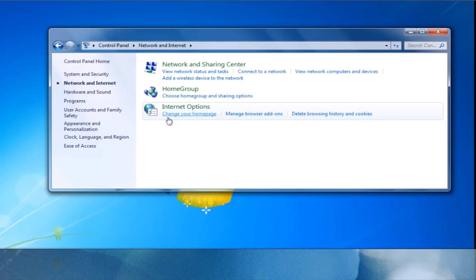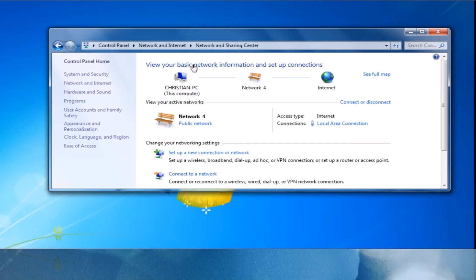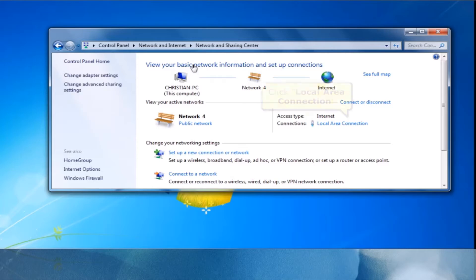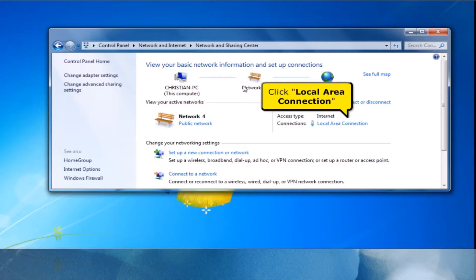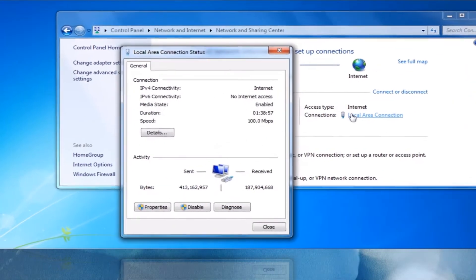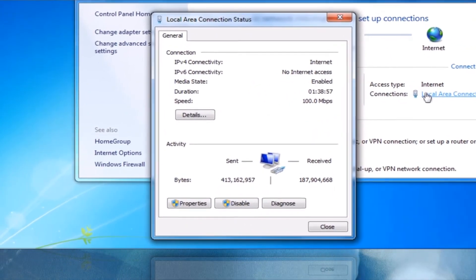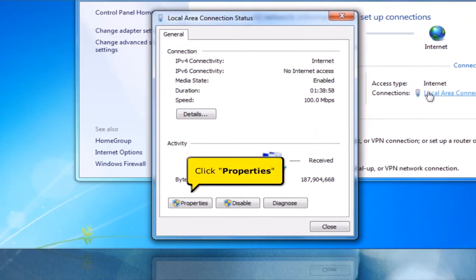Click Network and Sharing Center. Then click Local Area Connection. Click the Properties button.